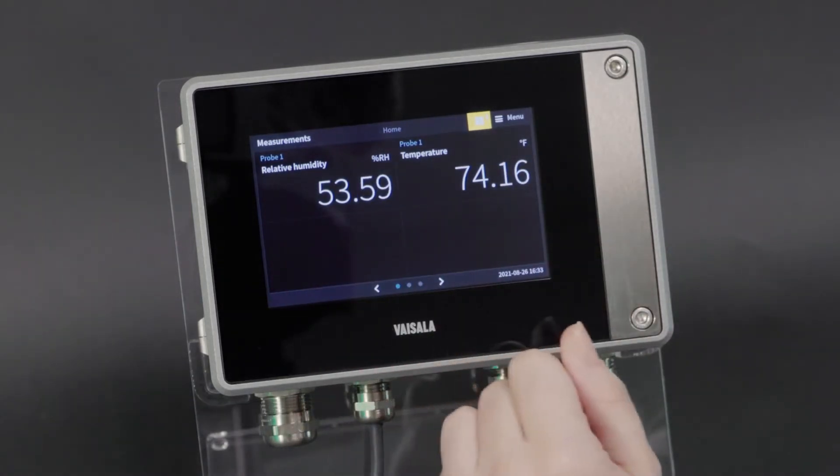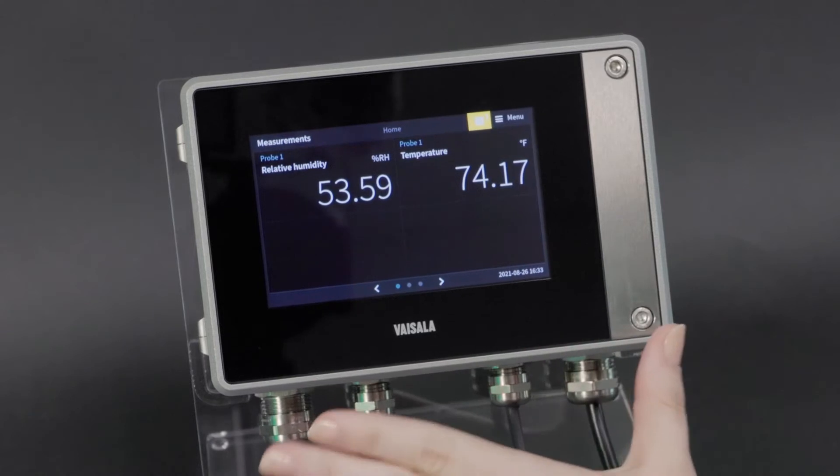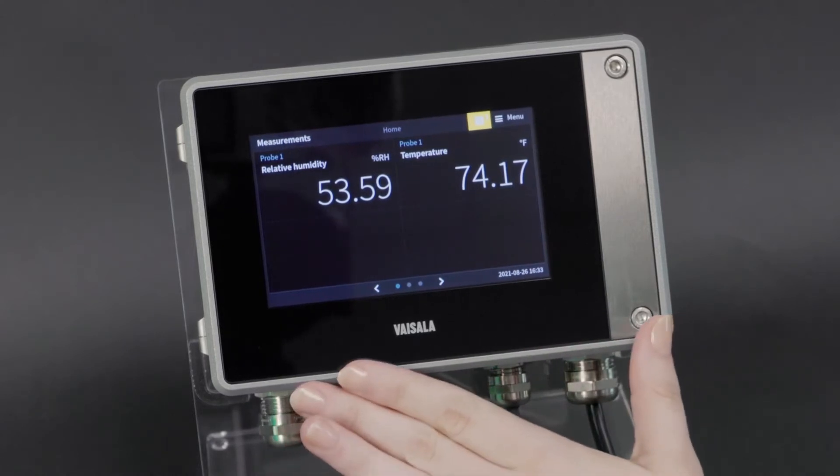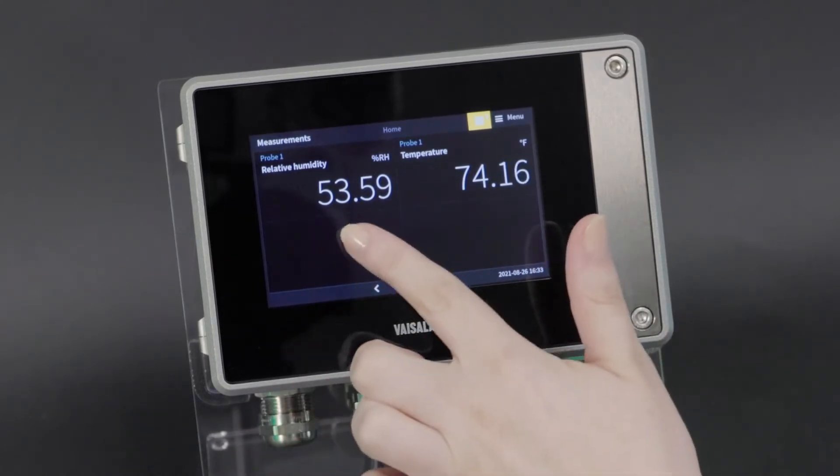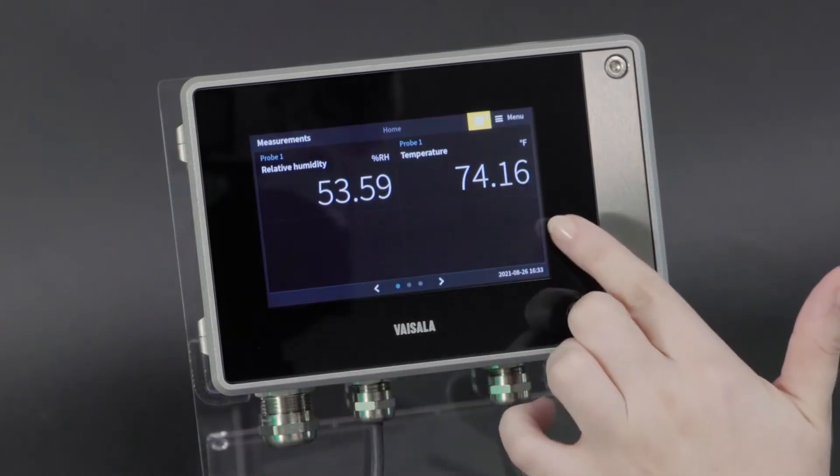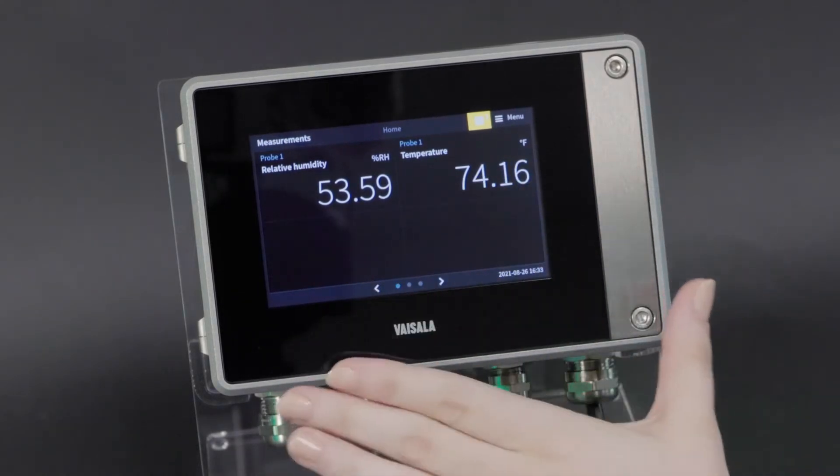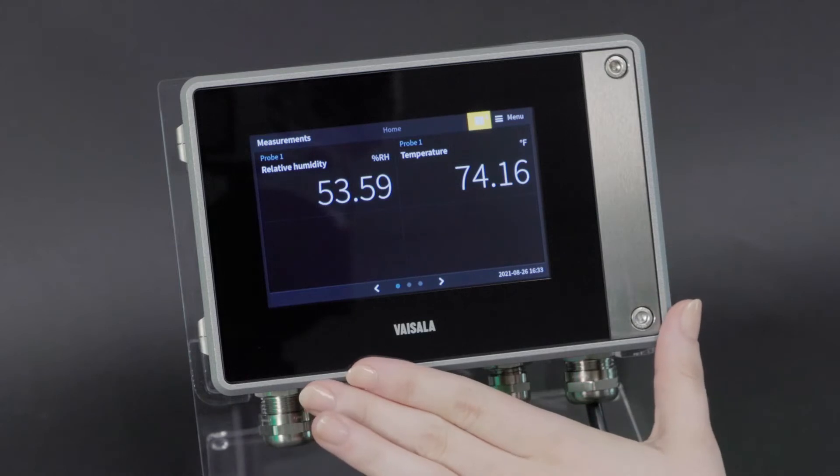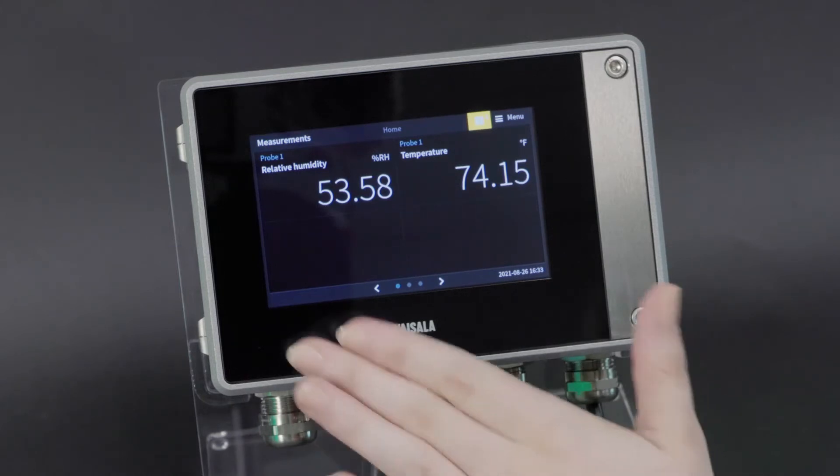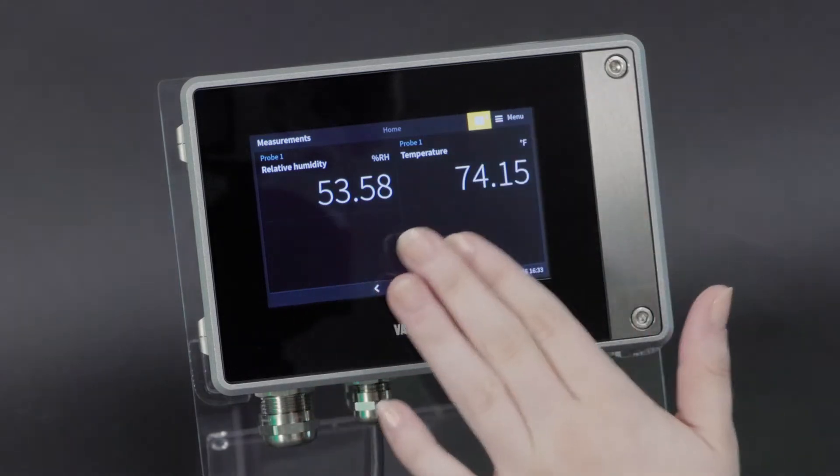So this is the main view that you'll get after startup, and there may be default parameters shown, but let me show you how to configure this yourself.